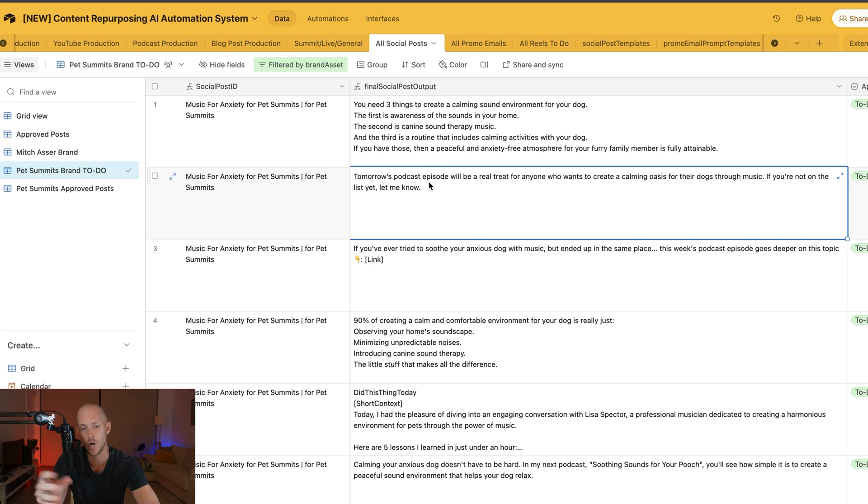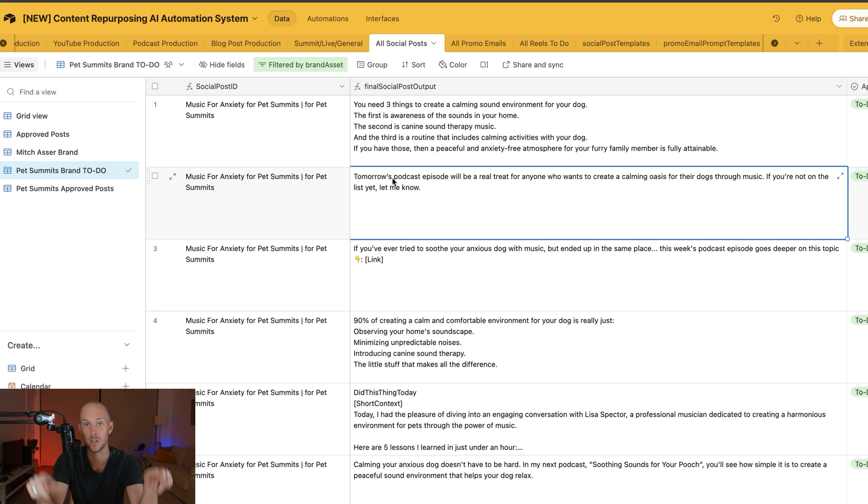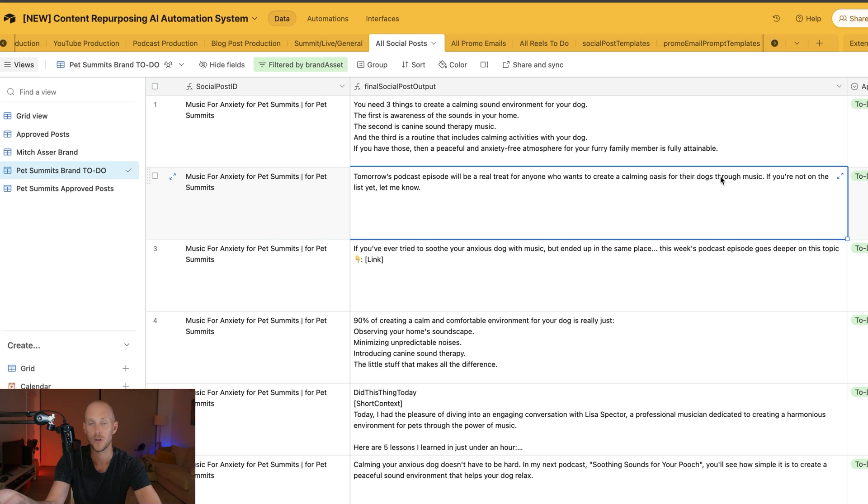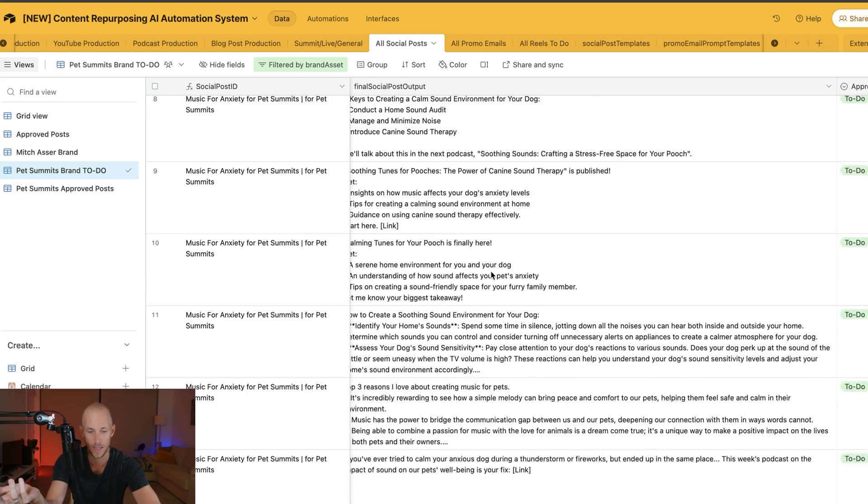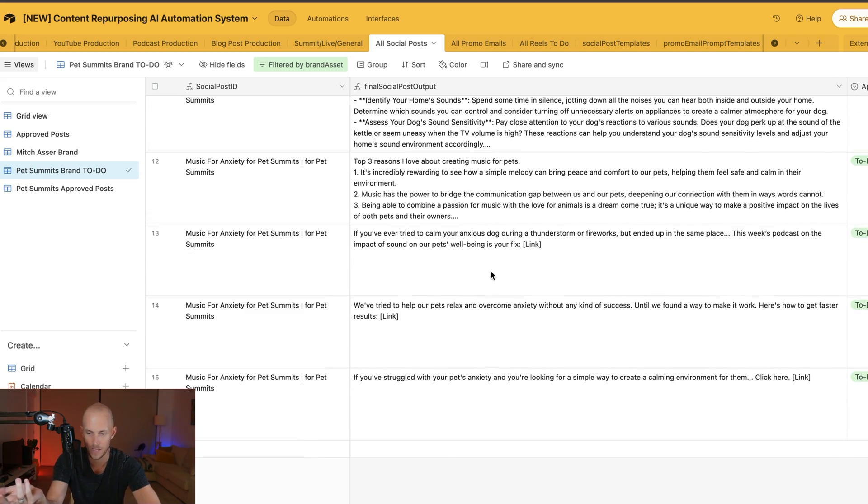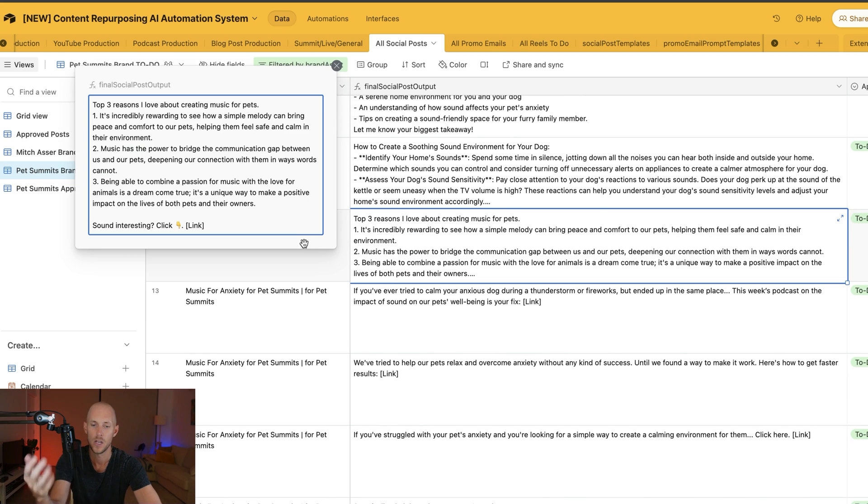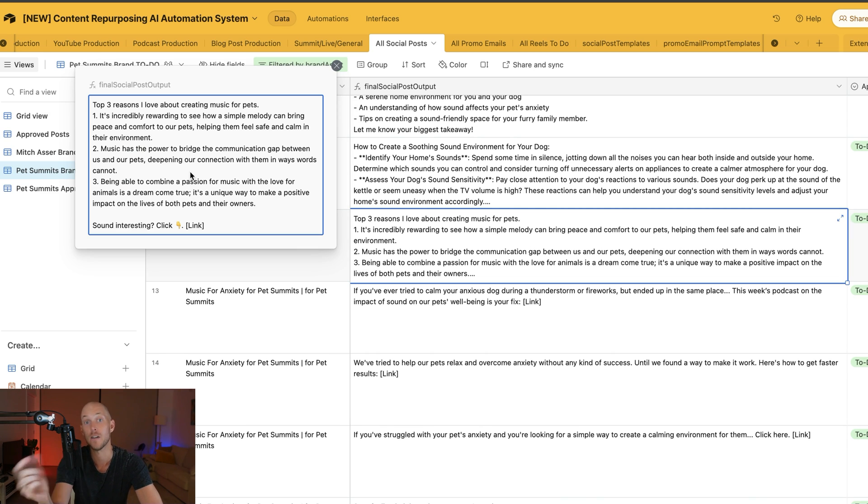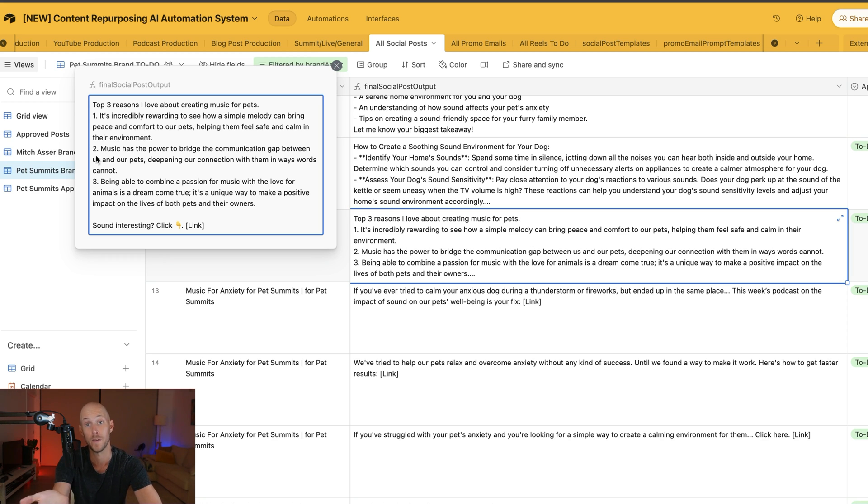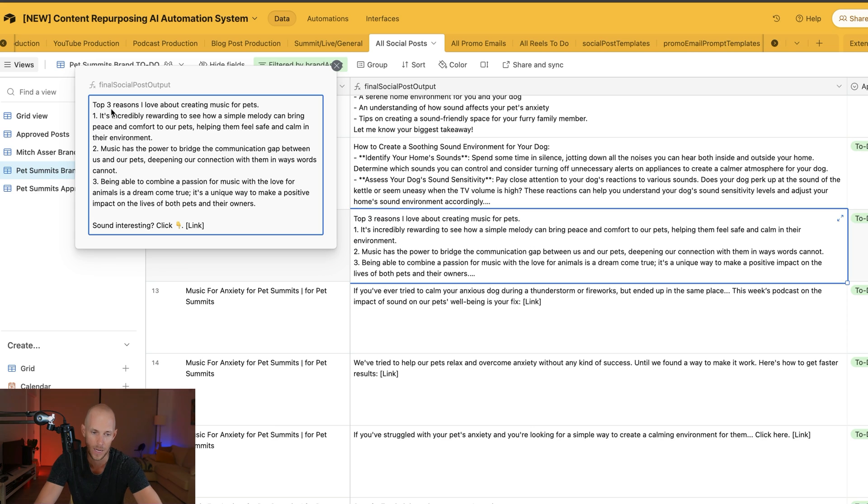Let's look at another one. Some are more content-based using the templates I showed you. We created other templates too, like "Tomorrow's podcast episode will be a real treat for anyone who wants to create a calming oasis for their dogs through music. If you're not on the list yet, let me know." Let's go down to some others. "Top three reasons I love about creating music for pets"—it sometimes doesn't change the template enough to make sense.